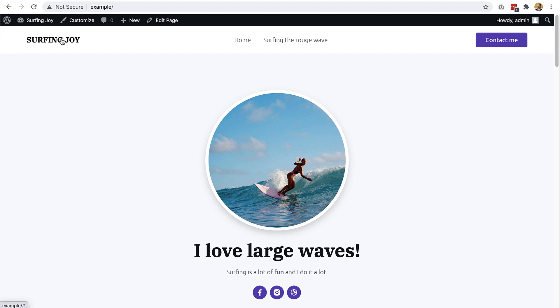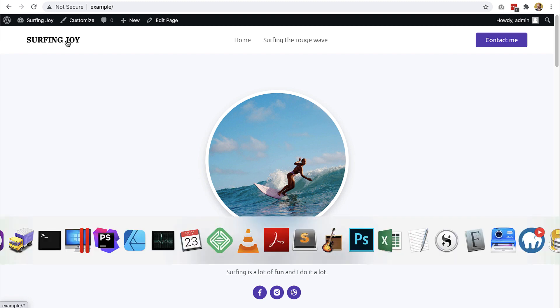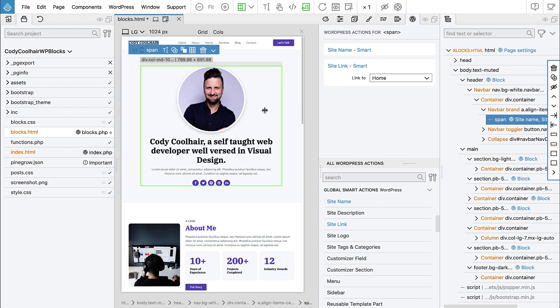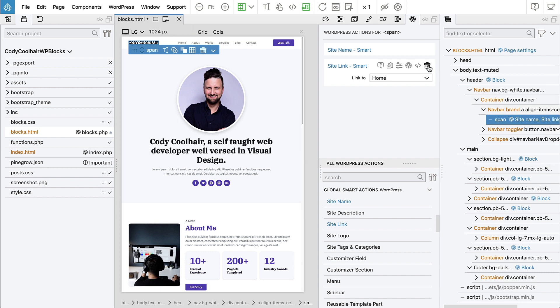But still we see down here, there is no link. So let's go back to PineGrow. So one mistake we did, we added the site link action to the span element. And instead we should add it to the link element up here.